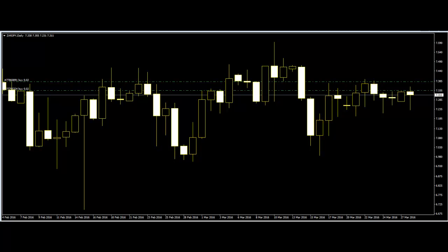The direction of drawing the micro trend lines should be from the previously formed candlesticks to the current forming candlestick. Thank you.